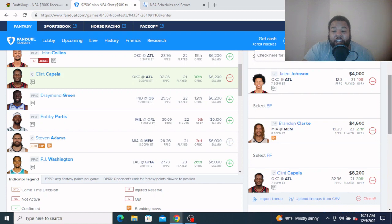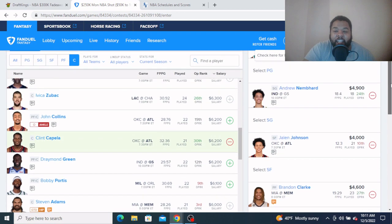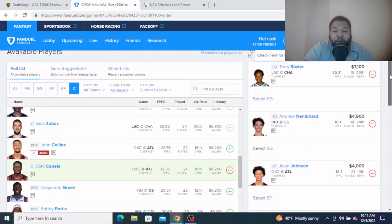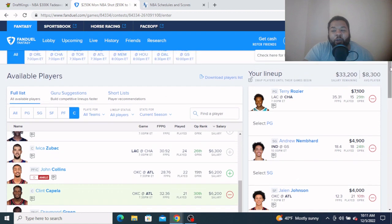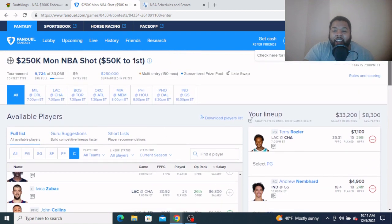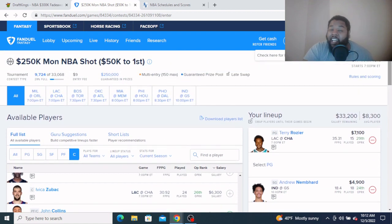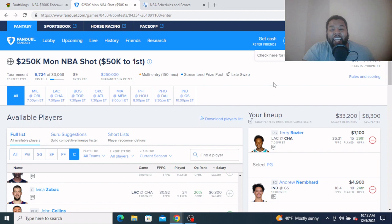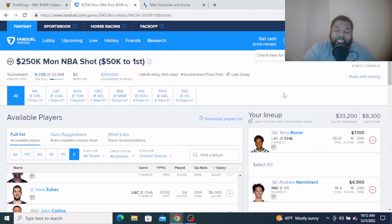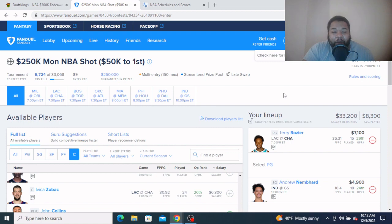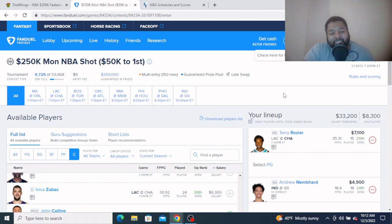There you have it, your starting five on FanDuel: Clint Capela, Brandon Clark, Jalen Johnson, Andrew Nemhard, and Terry Rozier. That's gonna leave you a lot of salary to do what you want to do on this slate. That's gonna do it for us here today. Y'all know the motto: chances make champions. Y'all green up. I'm gonna catch y'all next time. Let's get it.